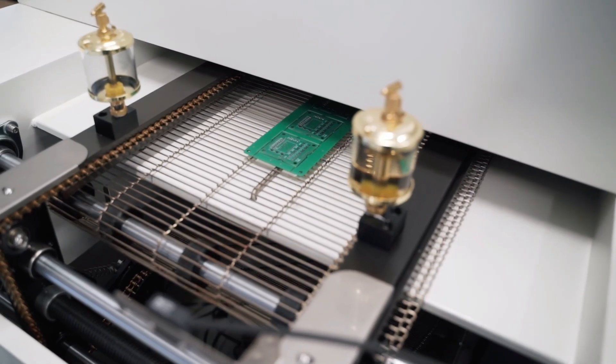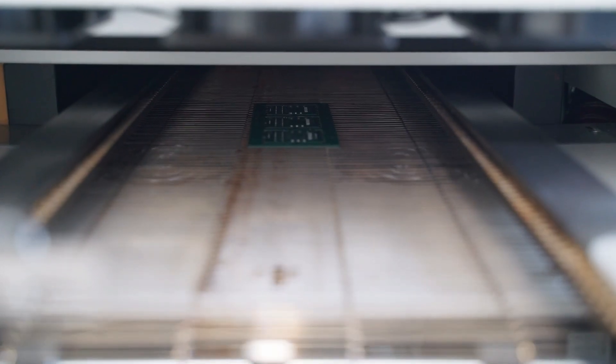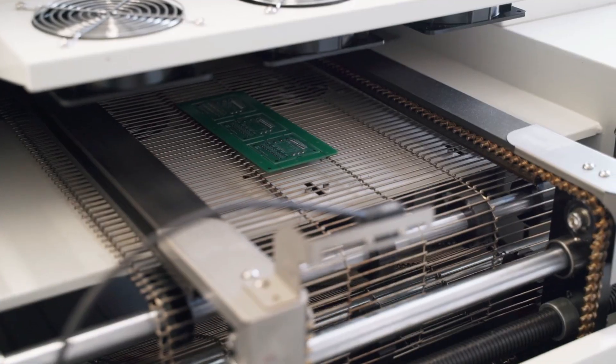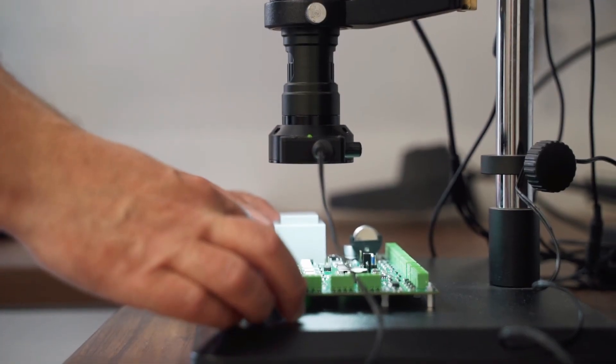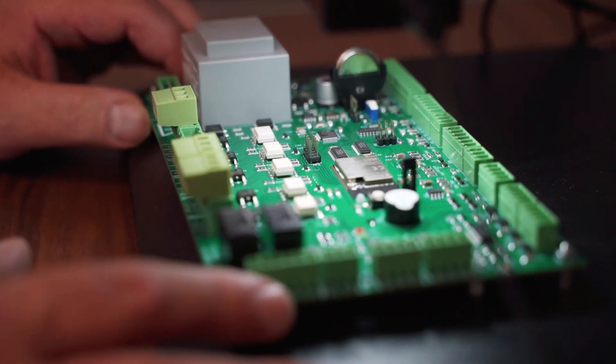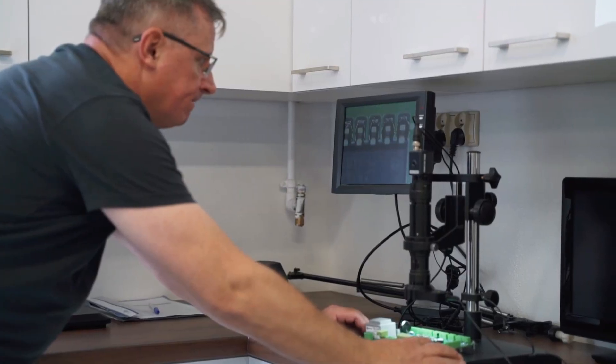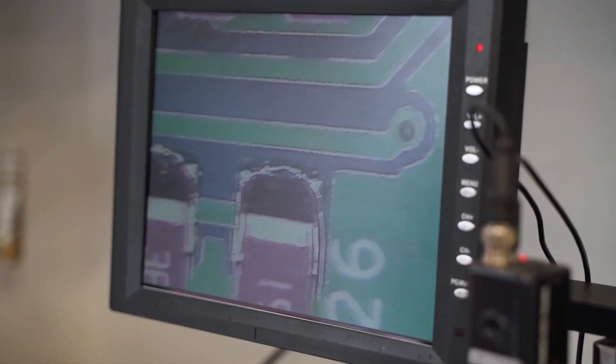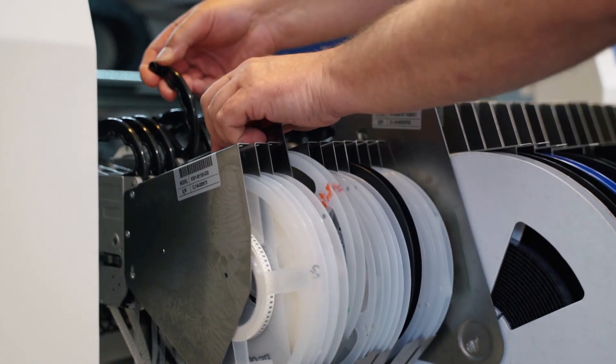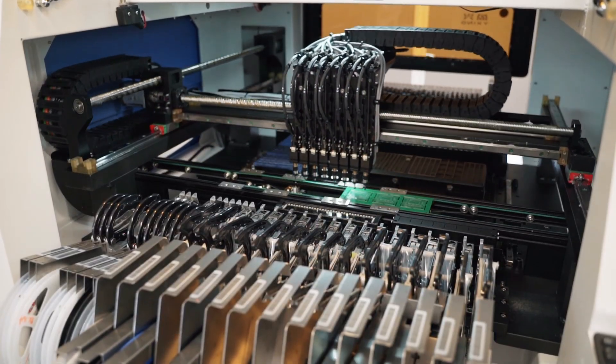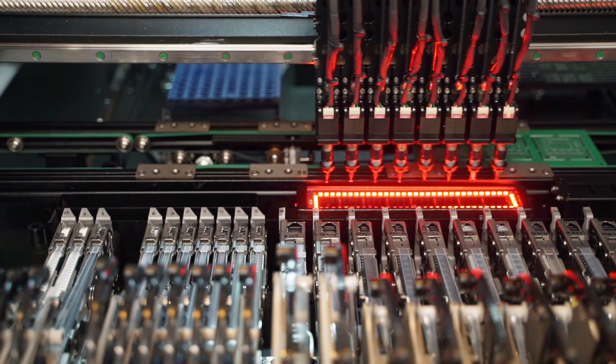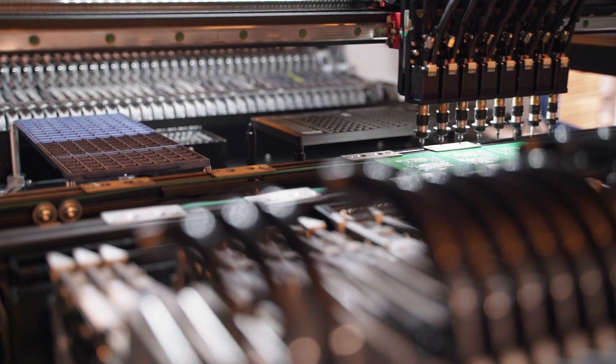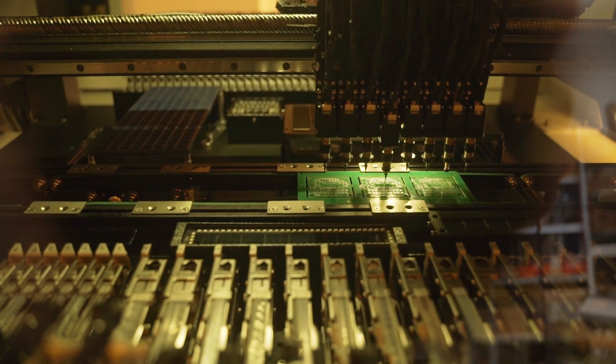Now the control board goes to the reflow oven where the paste is hardened. Once this is done, the quality of the connection between the soldered elements and the board is checked under a microscope. The threading method is used to automatically place elements such as sockets to which the mains power is connected, as well as fan control.